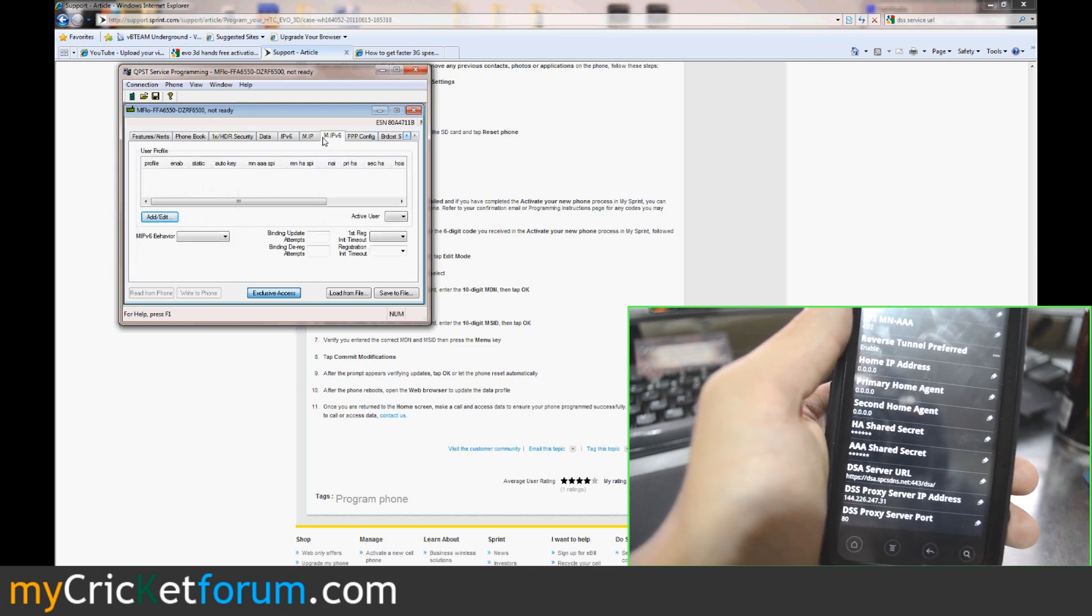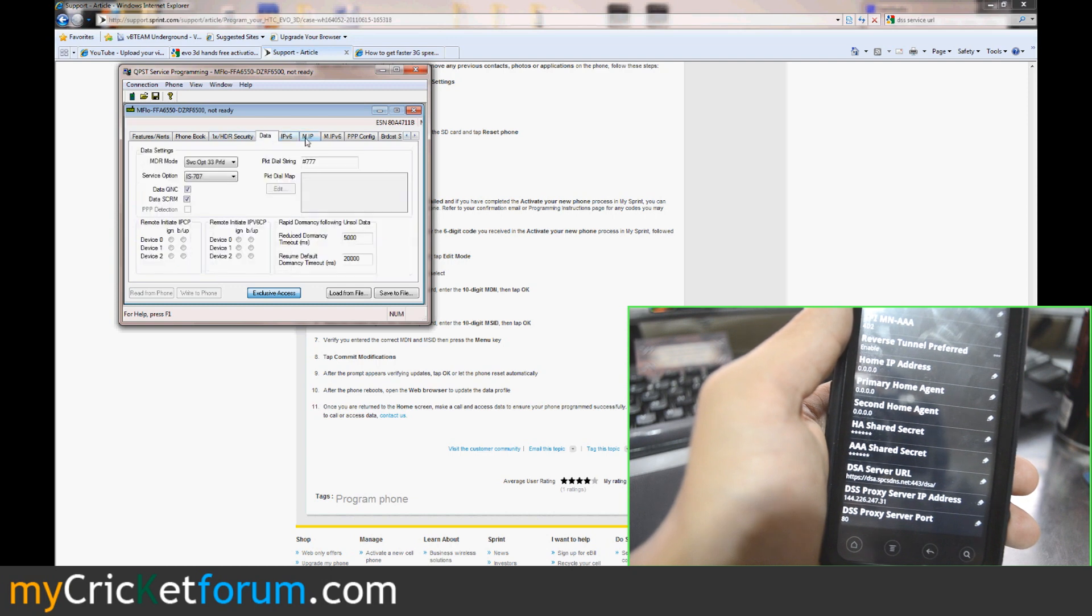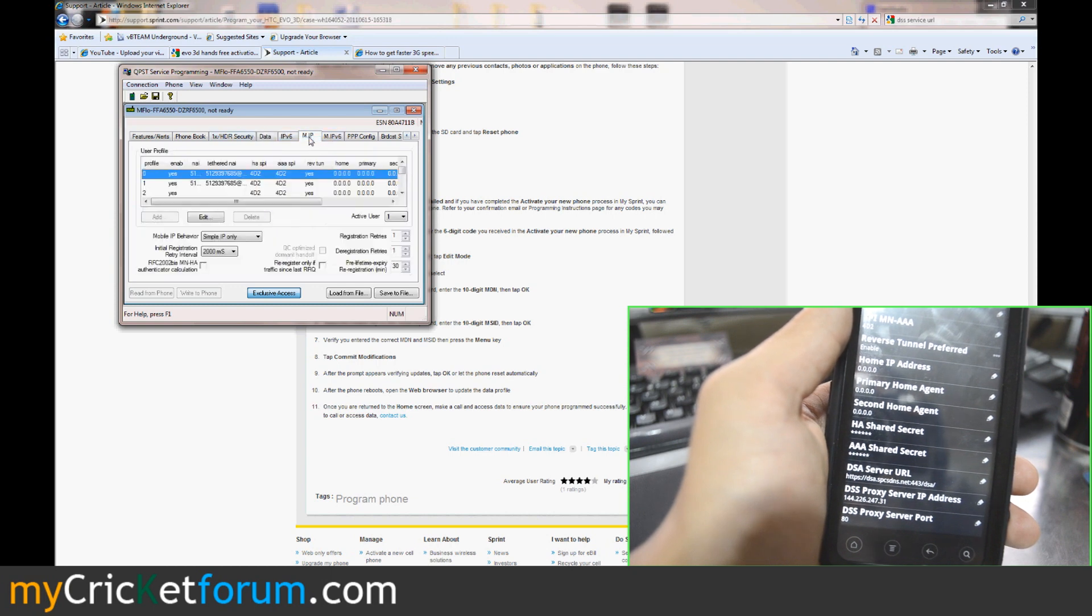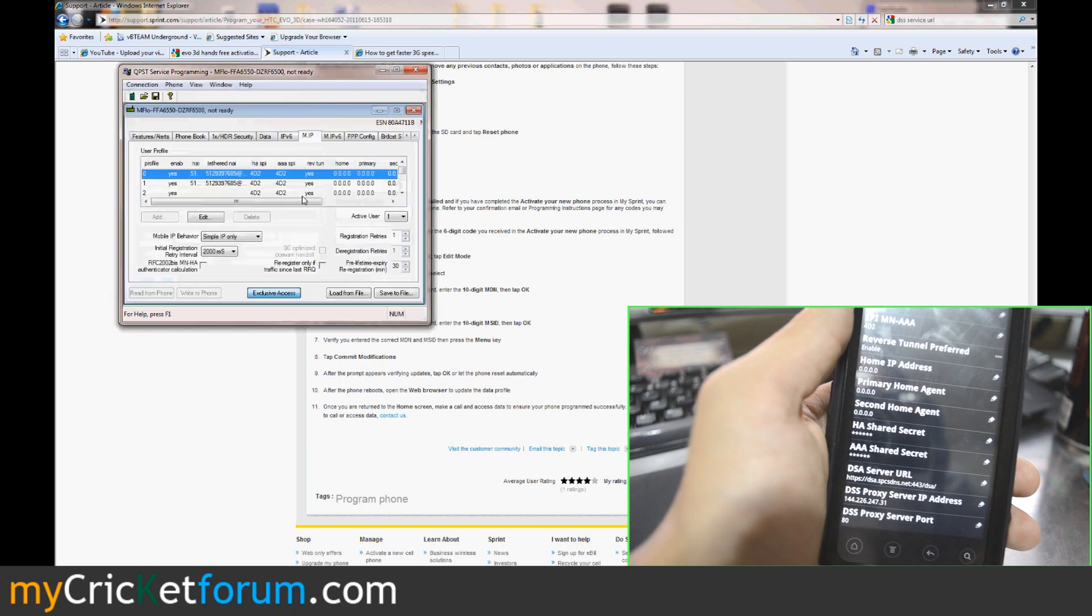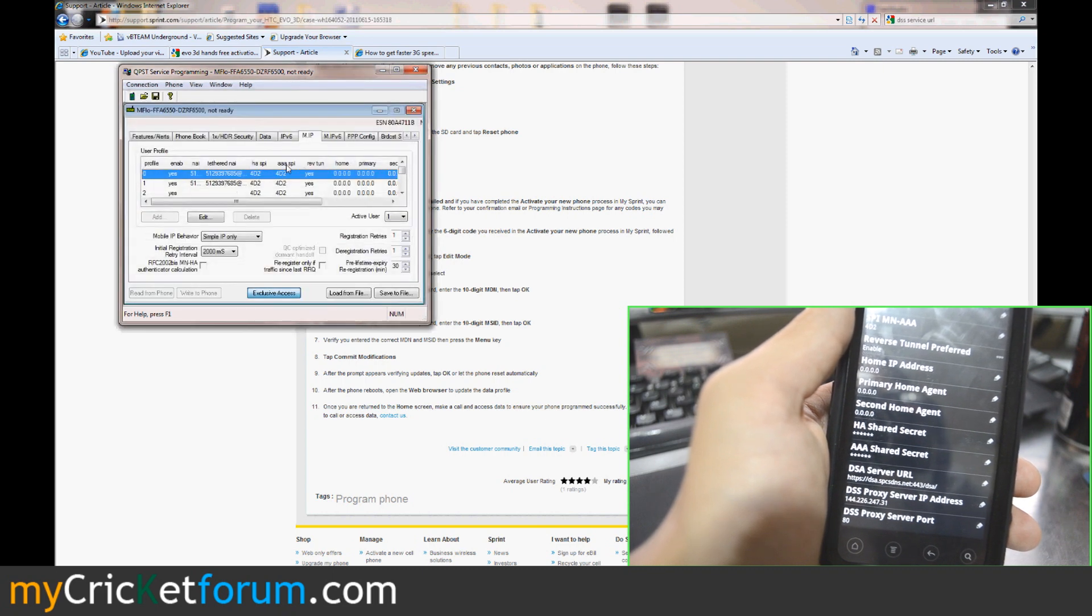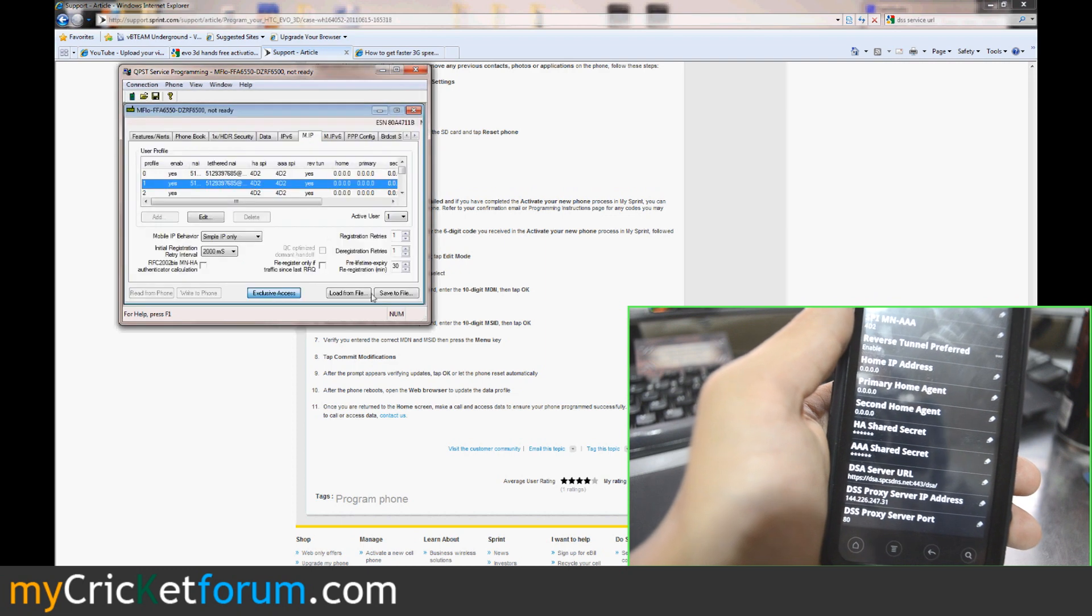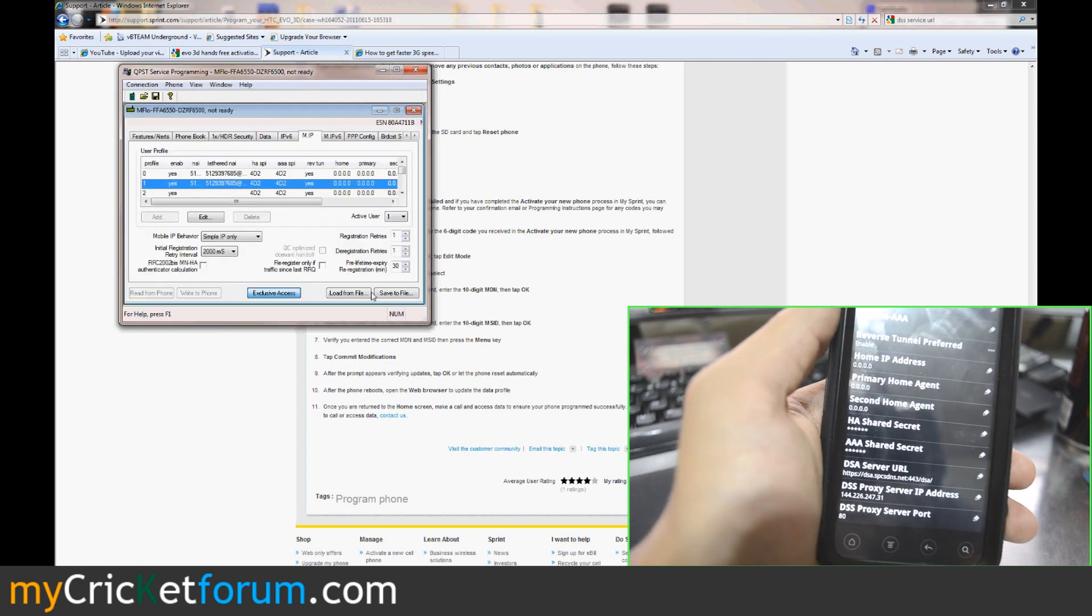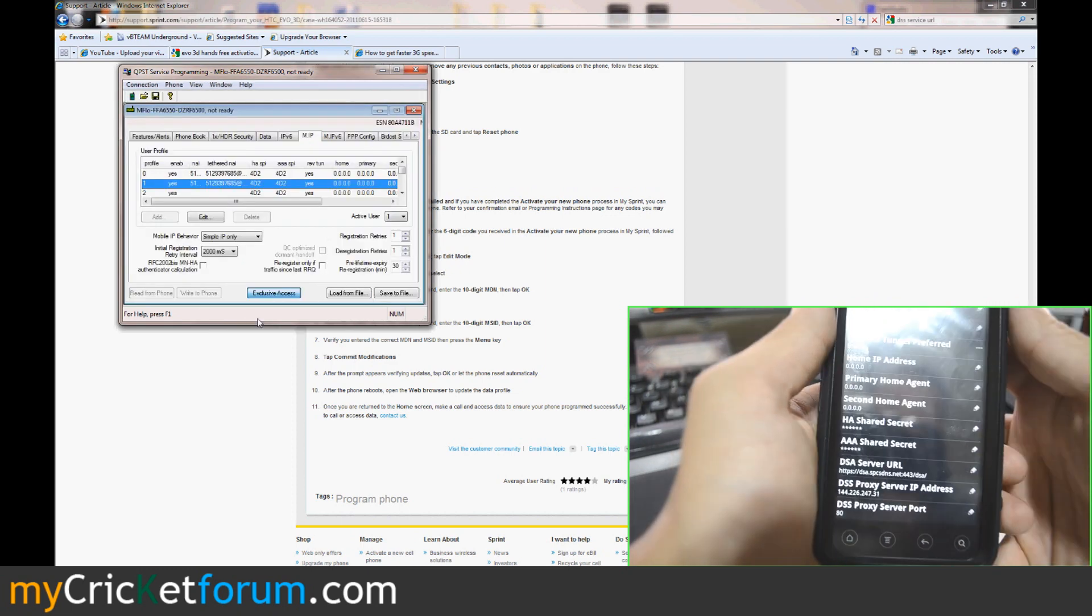If I remember correctly, it had also rewritten some of the profiles here. Perhaps the top one. So make sure all of that has been set correctly and then write to phone.